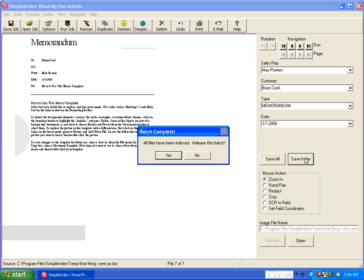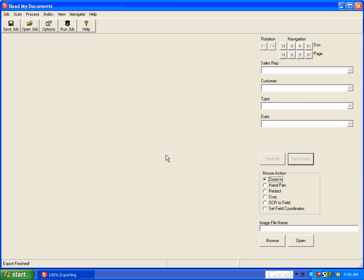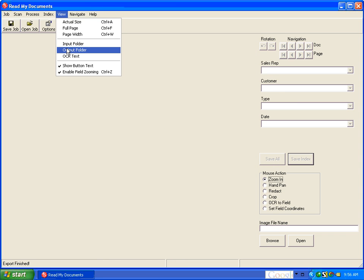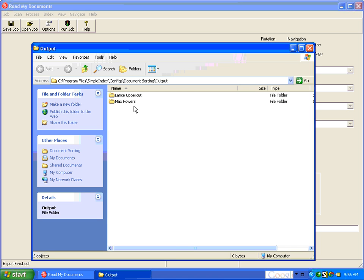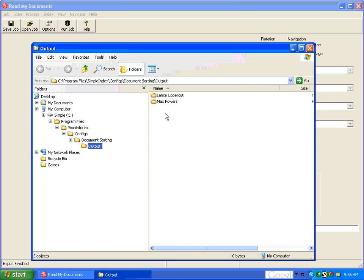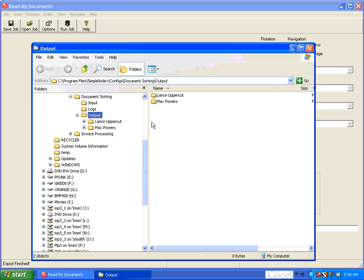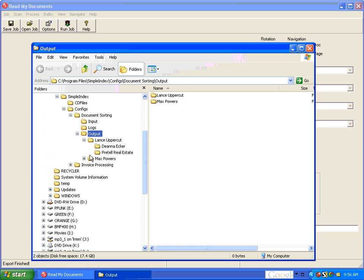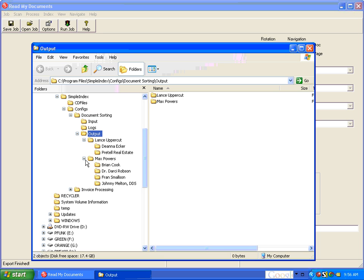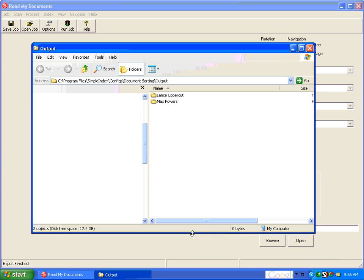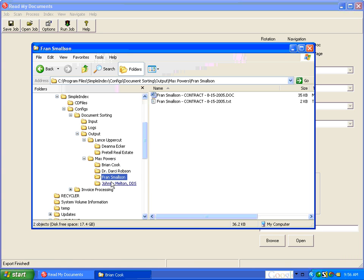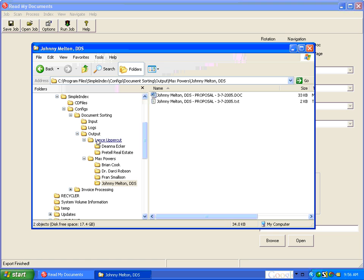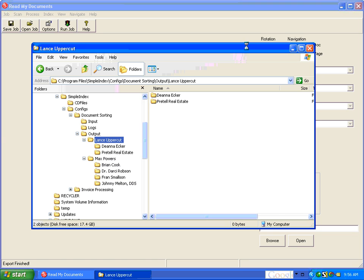And once we get to the end of the batch, we release it. And if we view the output folder now, we see that everything has been organized under these nice folders and file names that all make logical sense now. It's standardized. You can find these documents no matter who is looking for them.